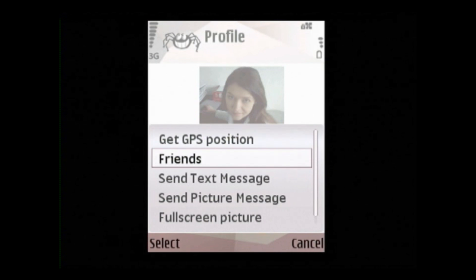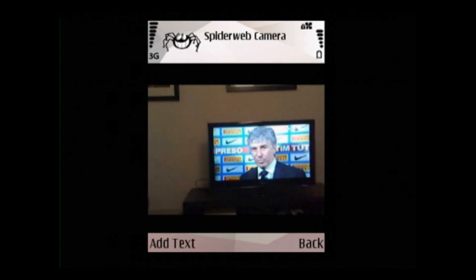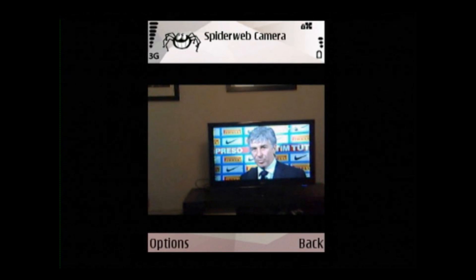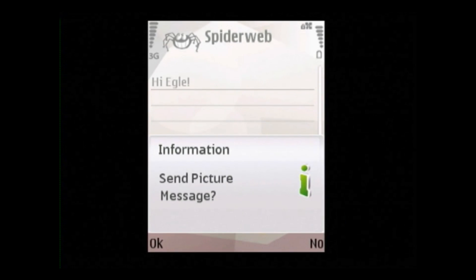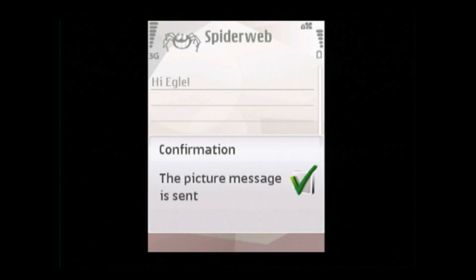We can also send a picture message to Egle — like so — and take a picture. Let's add some text. After a few clicks, the message is sent. Of course, we can also send text messages.